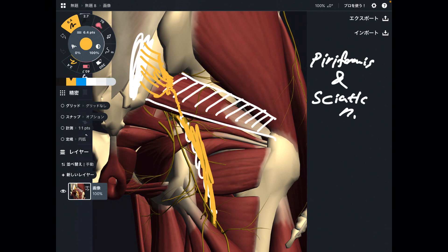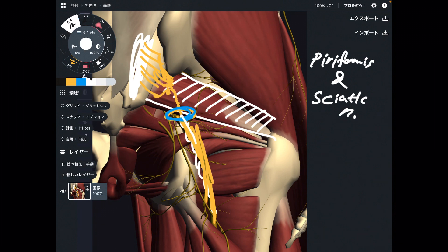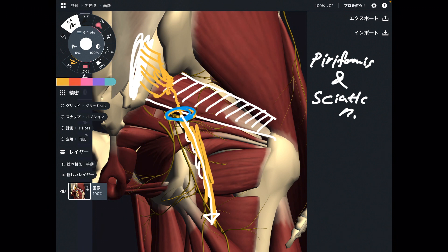Now look here. This nerve shows up from the inferior border of piriformis, just about here. Then the sciatic nerve runs down below. That is why this is a very famous muscle and nervous tissue relationship.